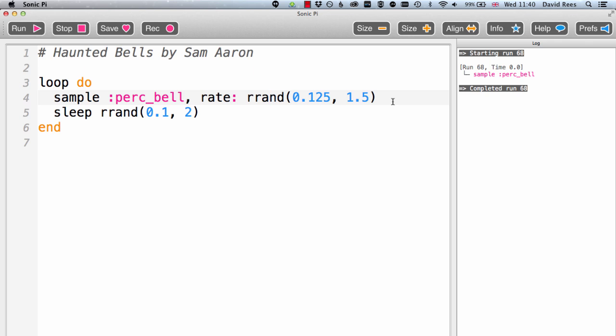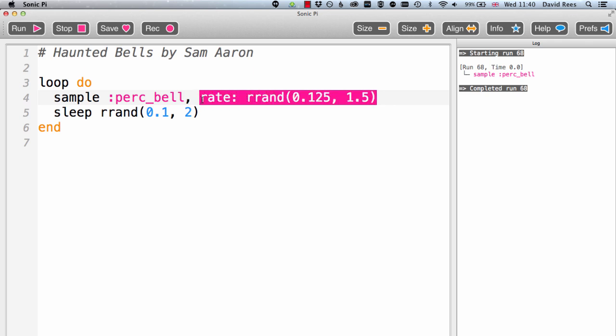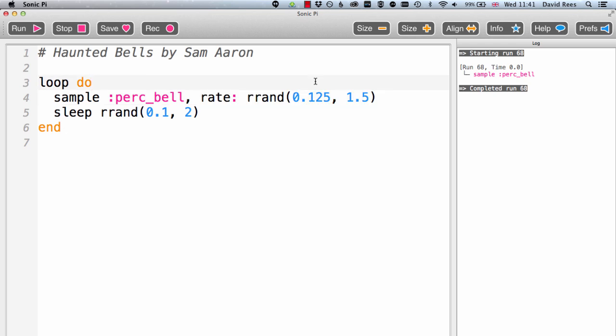The part of the program that's probably going to most affect how our bell sample is played back to us is this rate parameter, which is being set at random every time our loop runs. And it's going to pick a rate for the sample that sits somewhere between 0.125 and 1.5, which means that at its most slow, it might be an eighth of its normal speed. And at its most fast, it might be one and a half times its normal playback speed. So that's interesting.